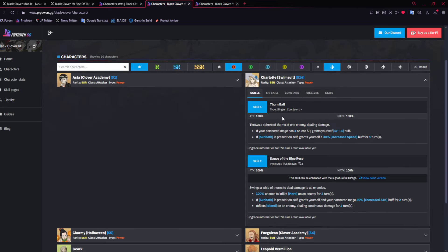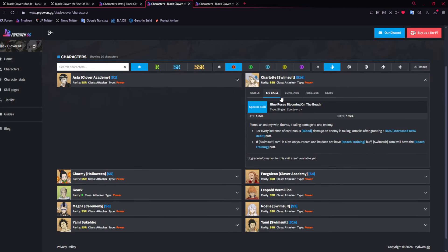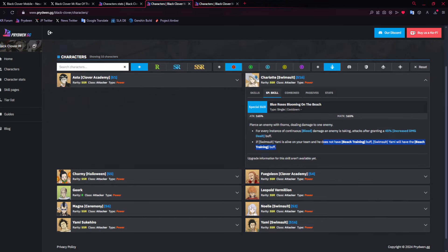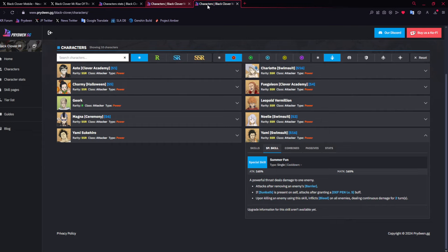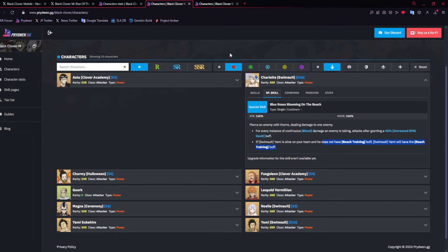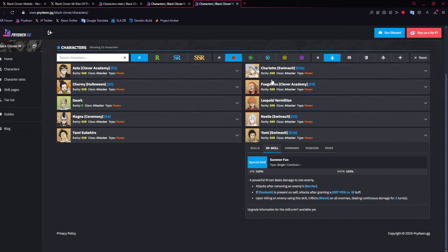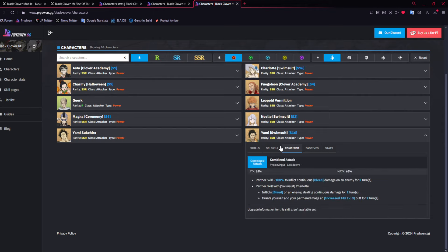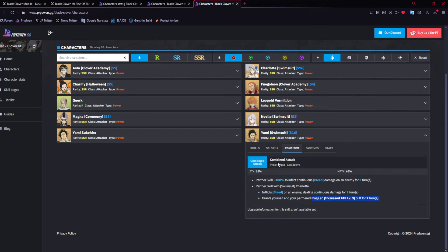The ult removes barrier, defense pen level 5 if Sunbath is on self. I think I've done 700k with it. And then upon killing an enemy using the skill, inflicts bleed on all enemies, dealing continuous damage for two turns. What's very crazy is Charlotte's ult applies Beach Training if Yami doesn't have it. Beach Training is the ammo buff. So Yami could technically have infinite Beach Training buffs. The problem is that Charlotte is weak and could easily die, where I definitely think if there was some extra defensive parts for Charlotte beyond one immortality, then it would have been pretty good.